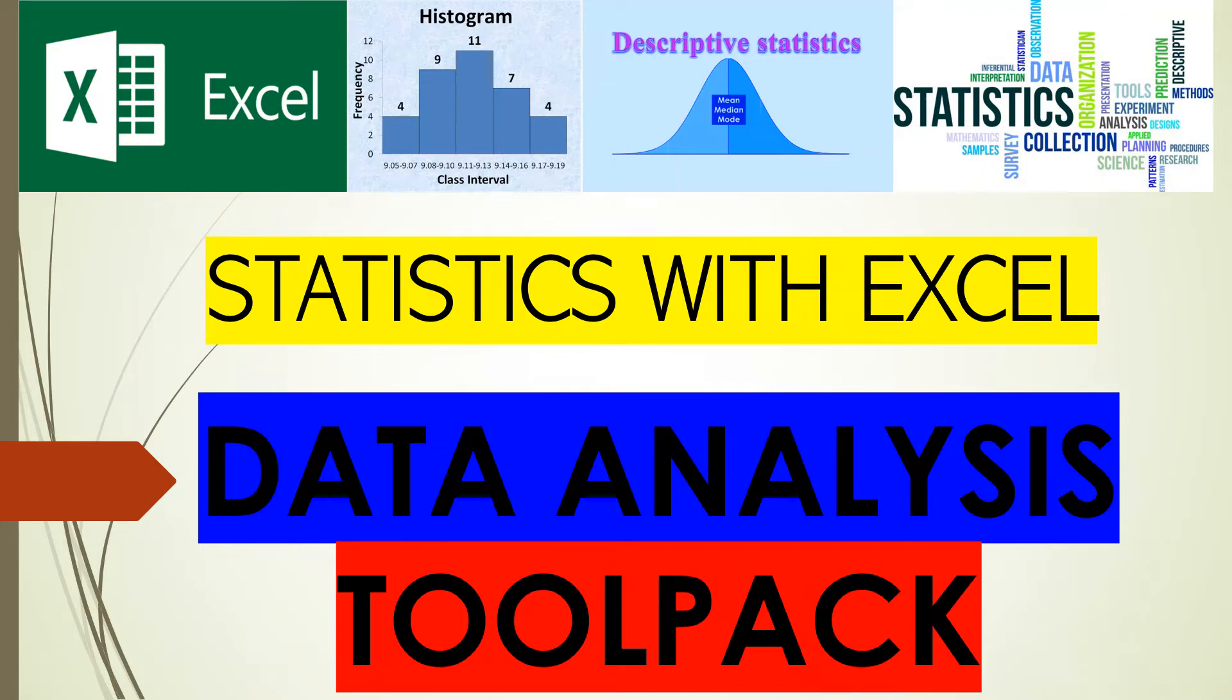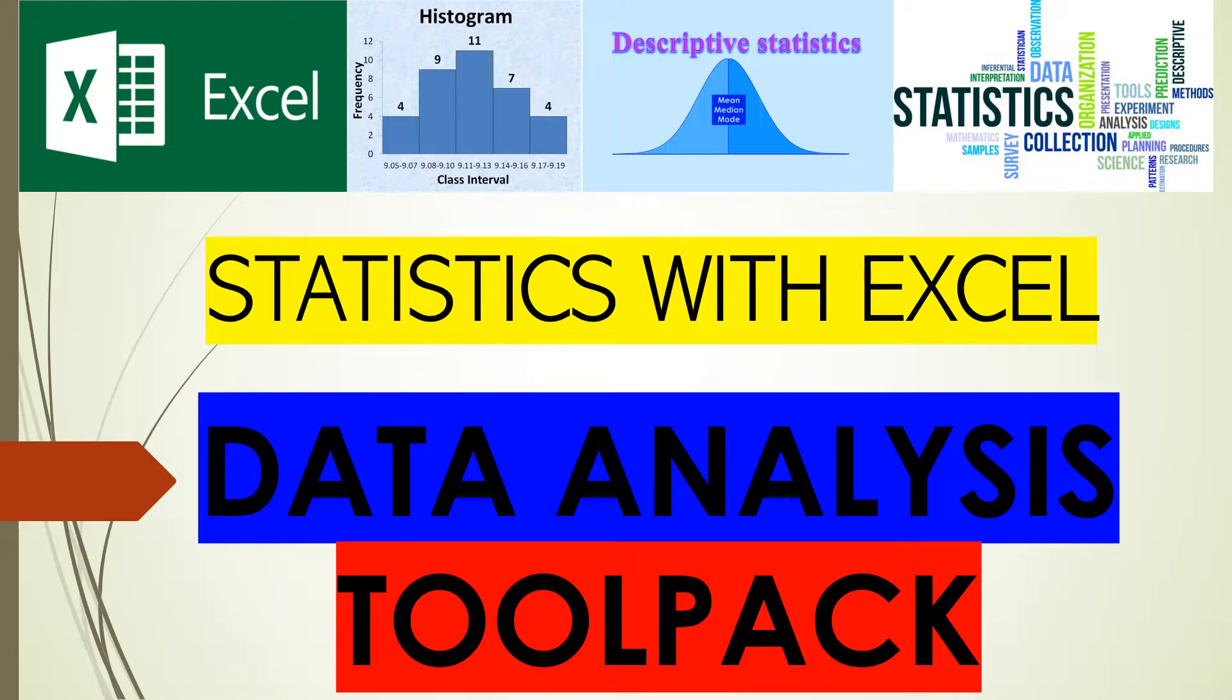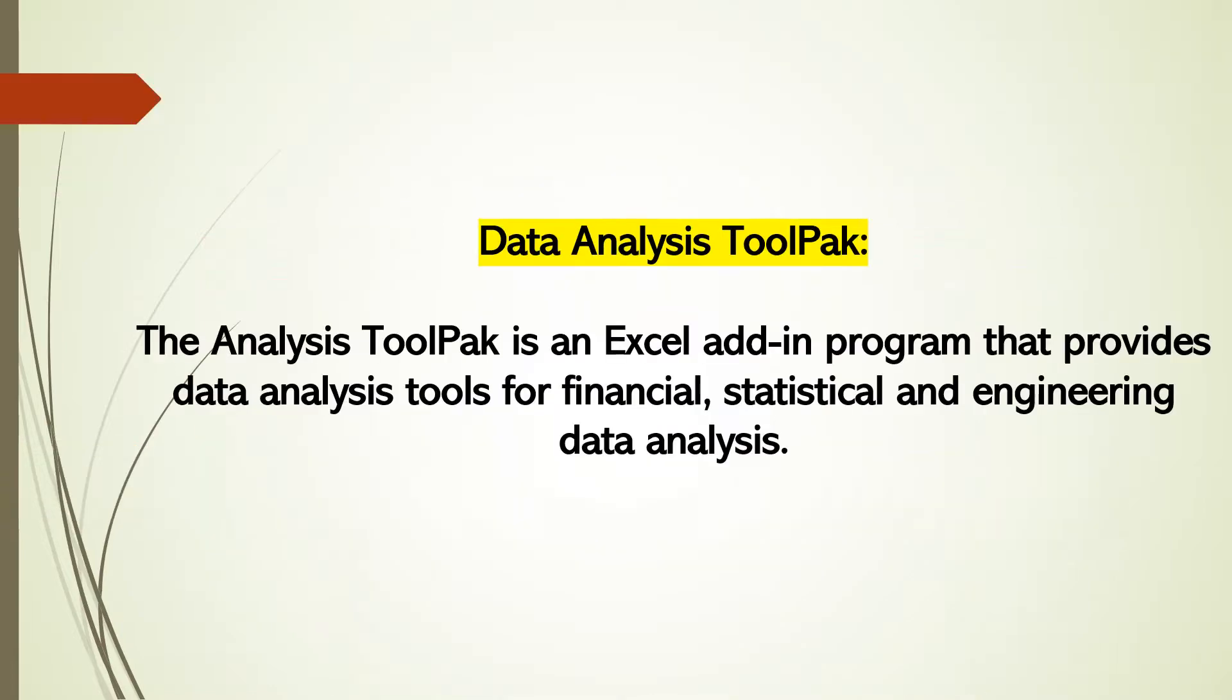Hello guys and welcome to this new video. Today we are going to talk about statistics with Excel, and more precisely about the Data Analysis Toolpack. So what is the Data Analysis Toolpack?